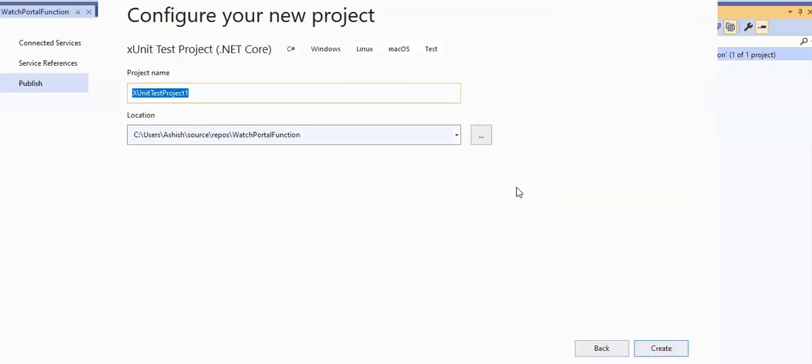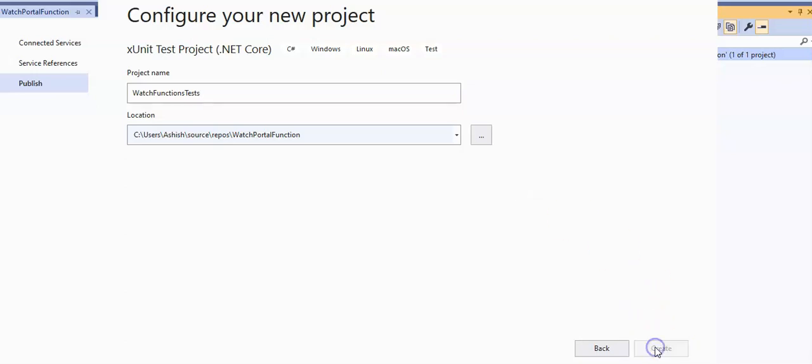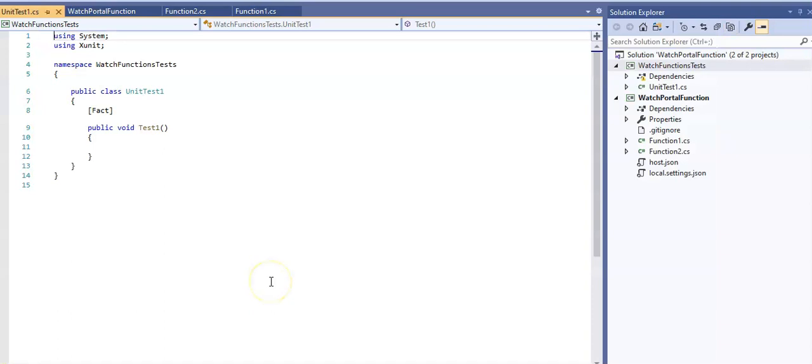In the name field, I will enter watch function test. I'm going to keep the location the same and hit the create button.